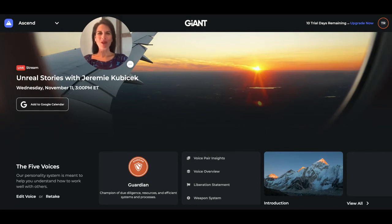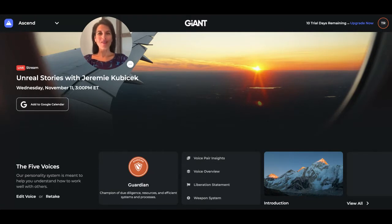Hi, my name is Tracy Rader, and I'm the Director of Implementation as well as the Onboarding Specialist here at Giant. I'm here to give you a tour of our platform, specifically Ascend. So let's get started.